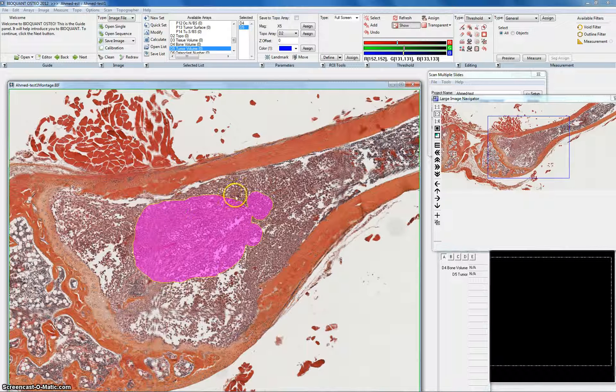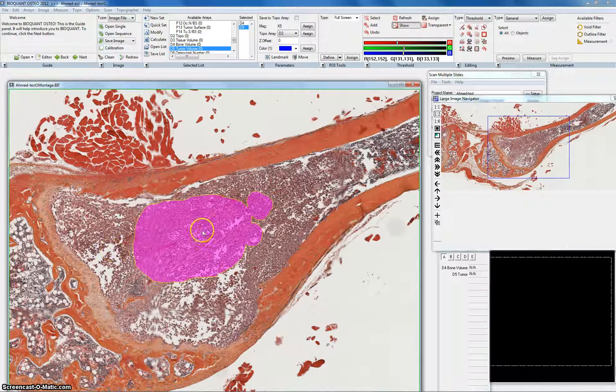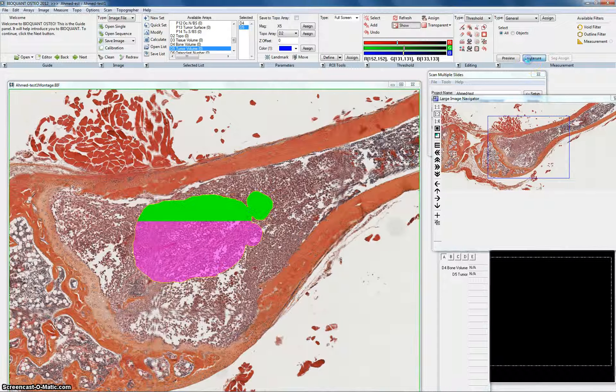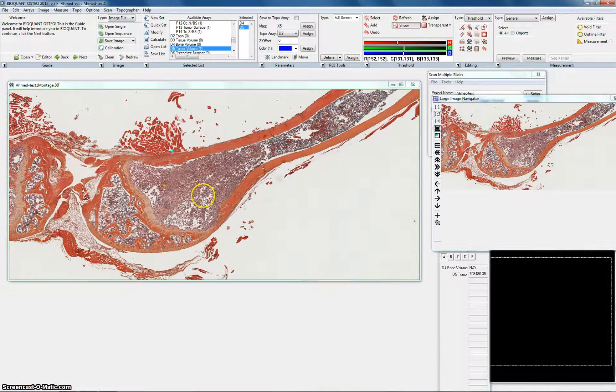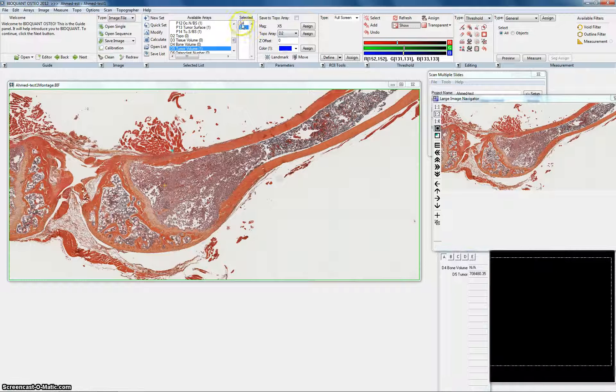Now I chose the area of the tumors that I see. Of course this is all tumors just for educational purposes. And then I hit measure. Now it gives me a number that means that it is measured already. I'm done with the tumor measurements. Now I'll choose the bone volume.